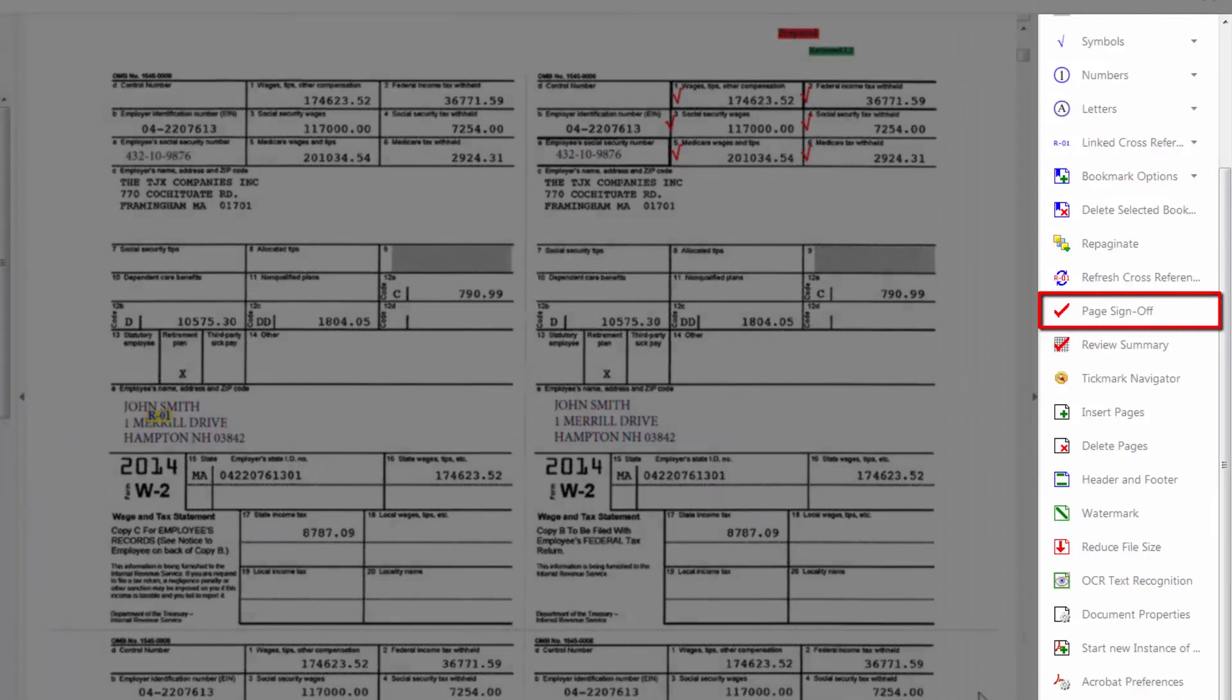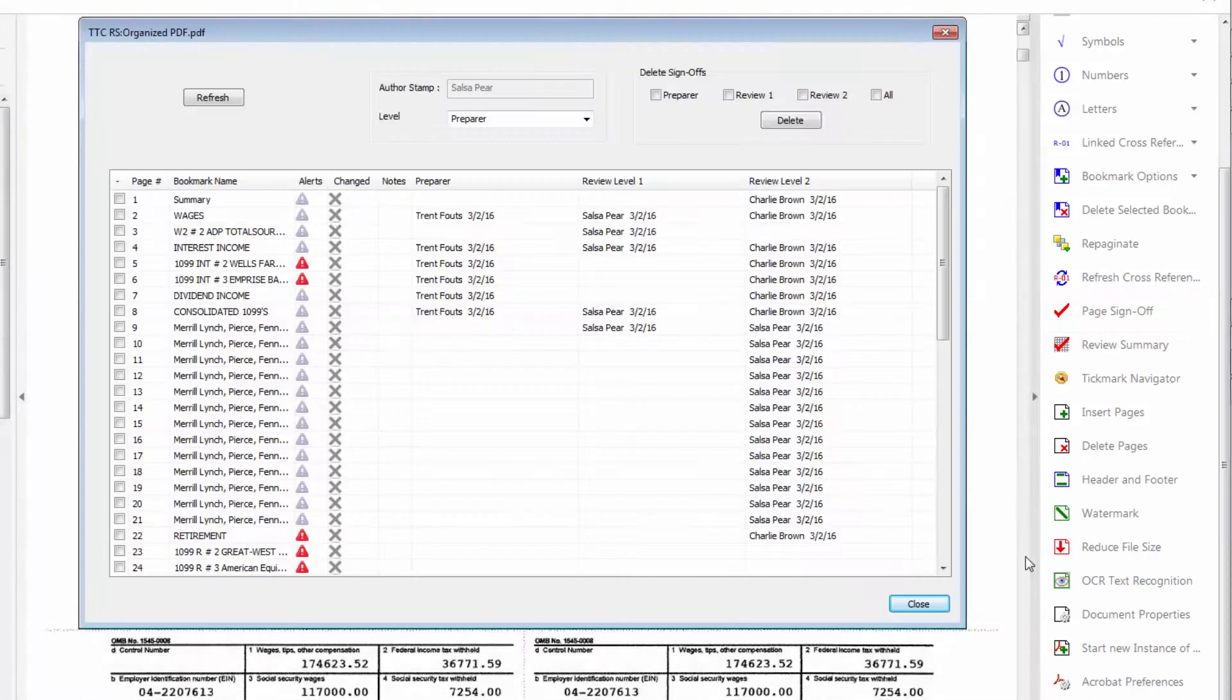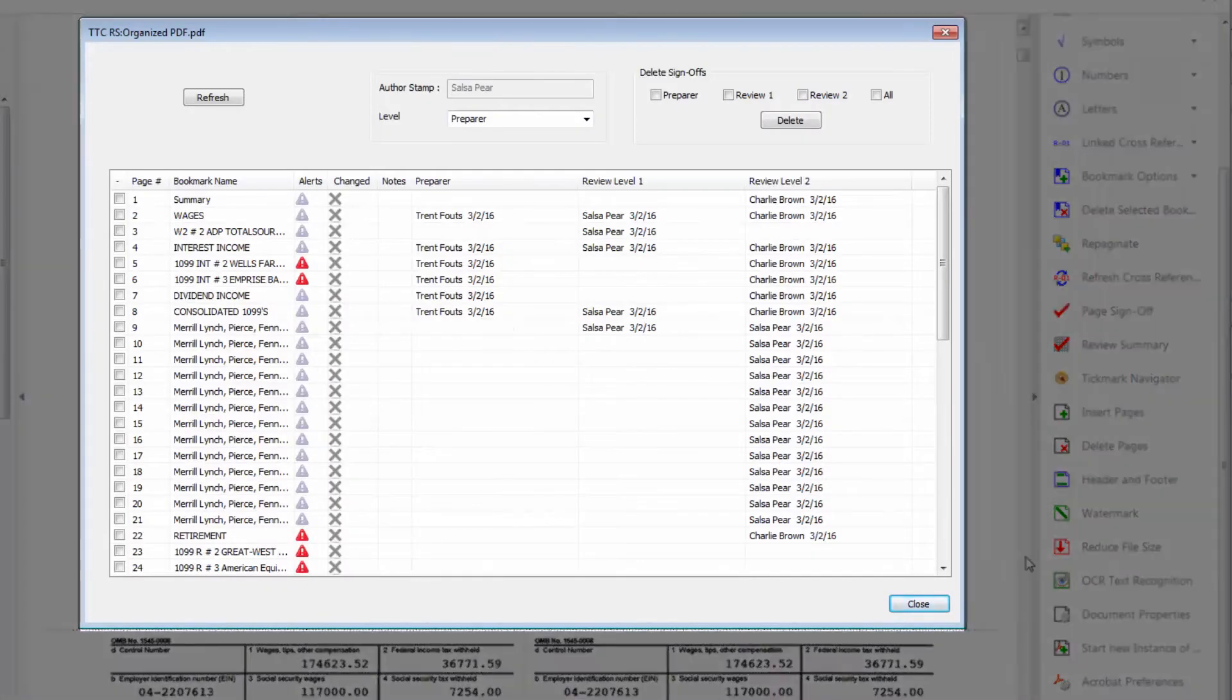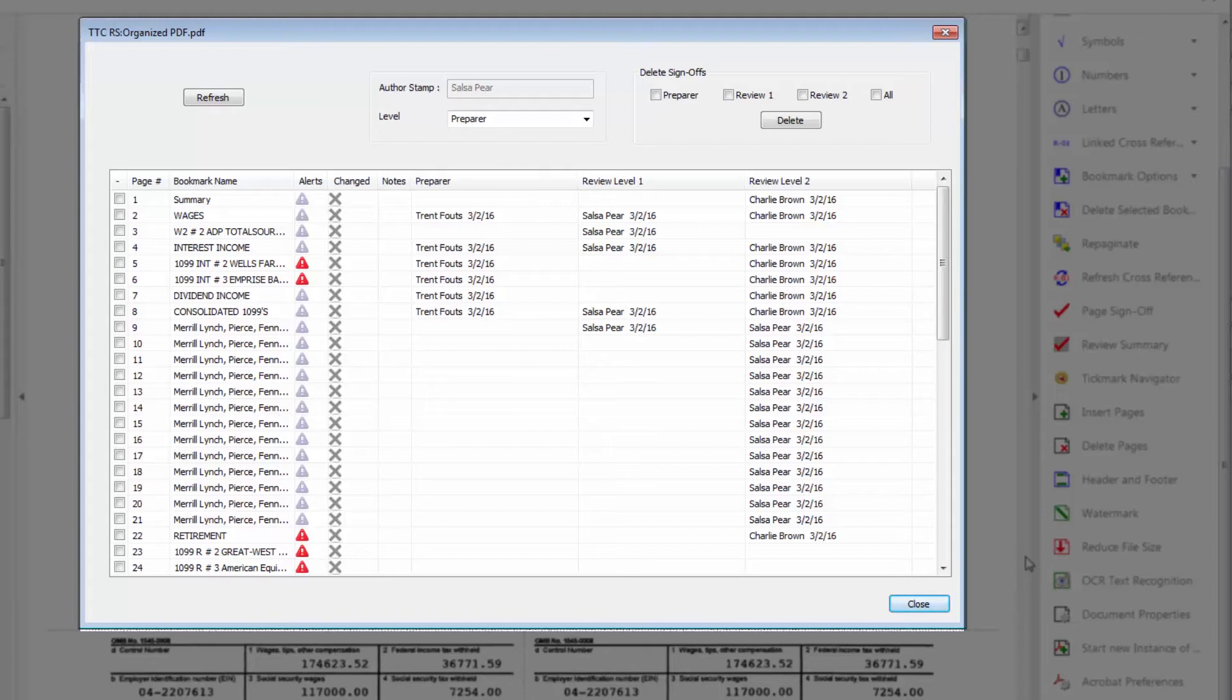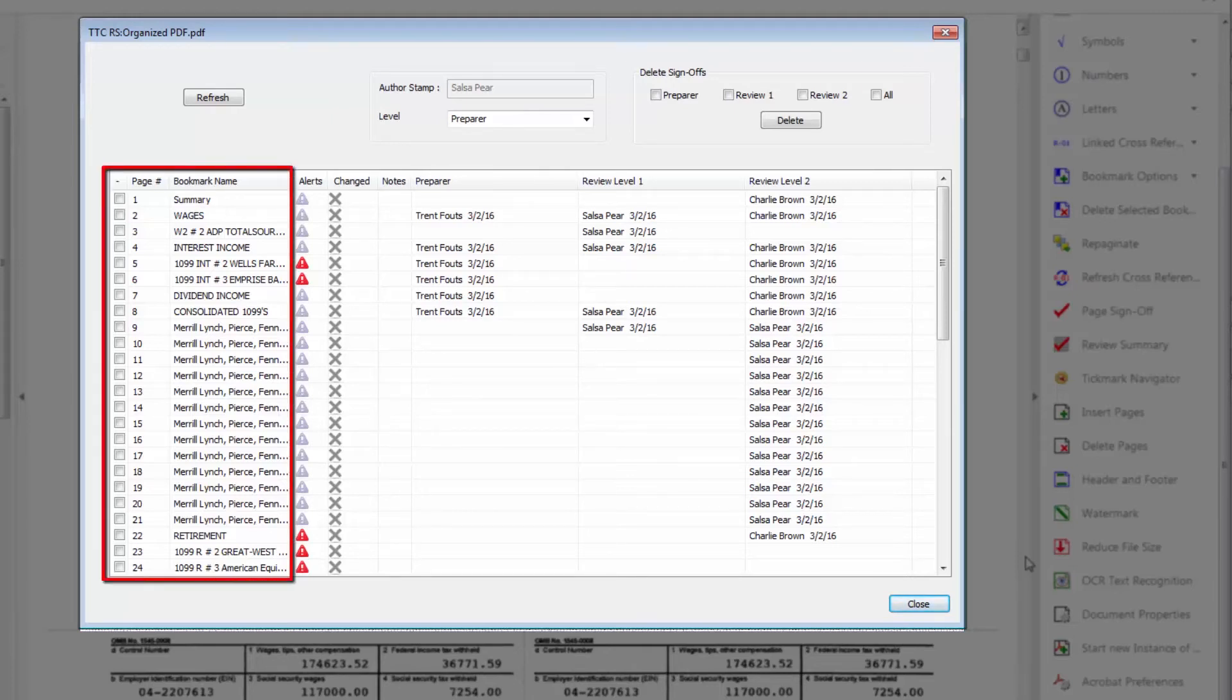This will launch the review summary window. This window is going to provide you with a complete picture of the work paper file. The first two columns will show you all the pages in the PDF file by the bookmark name.